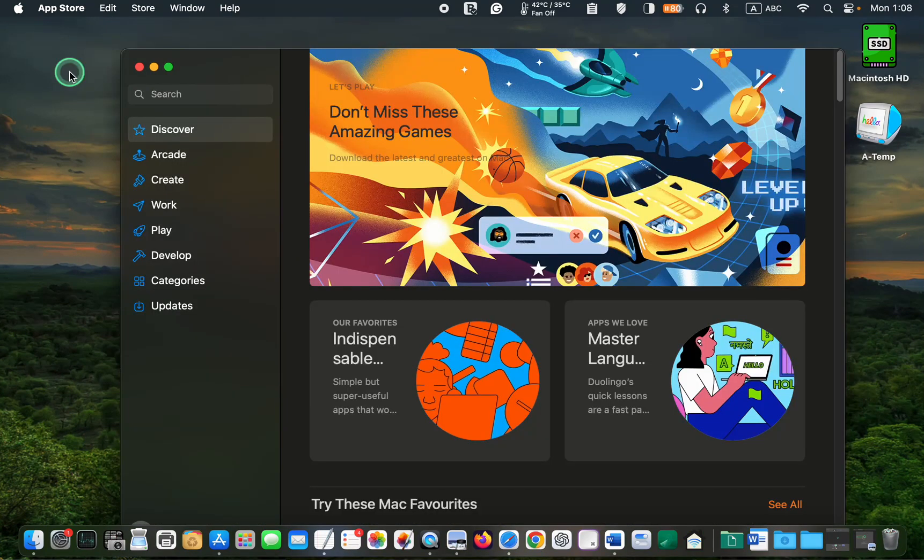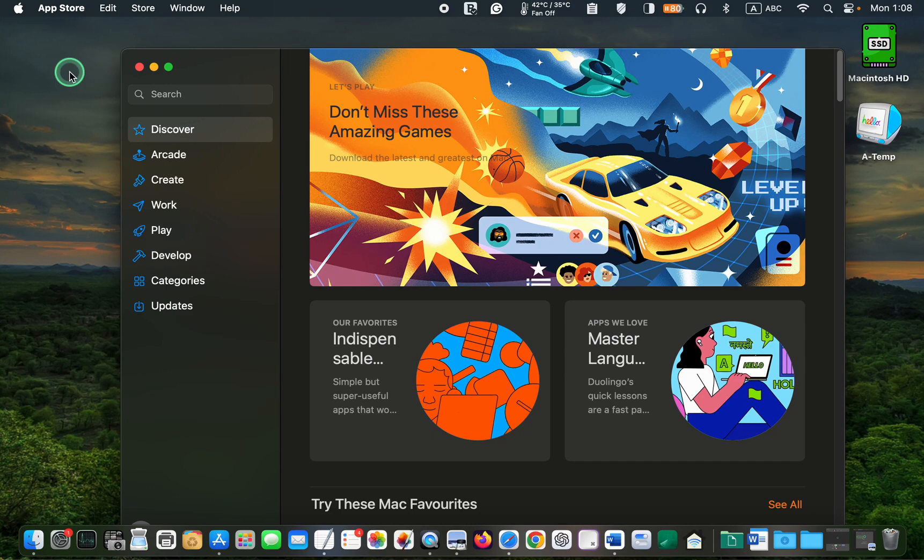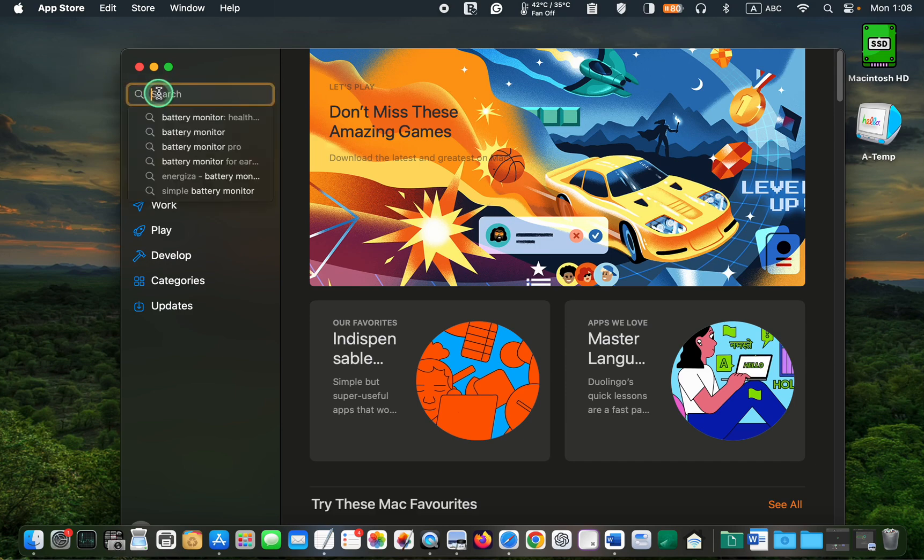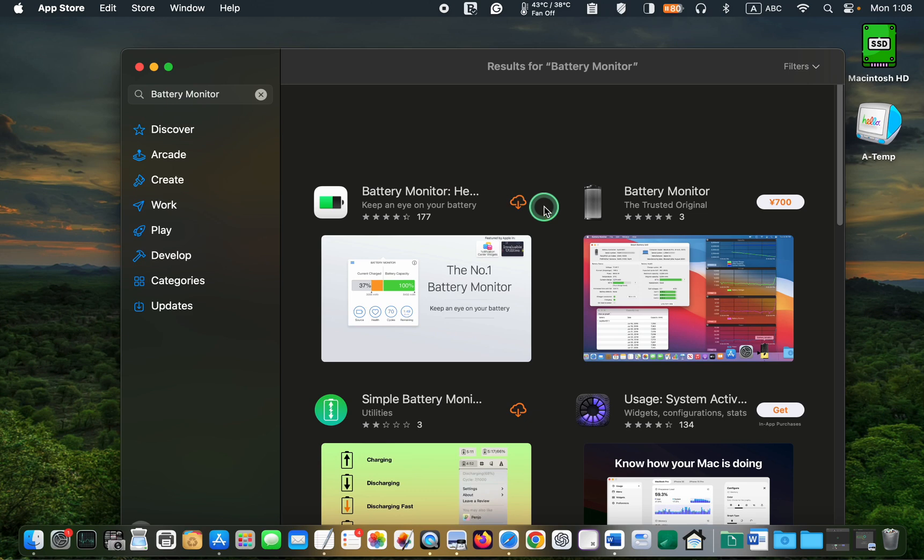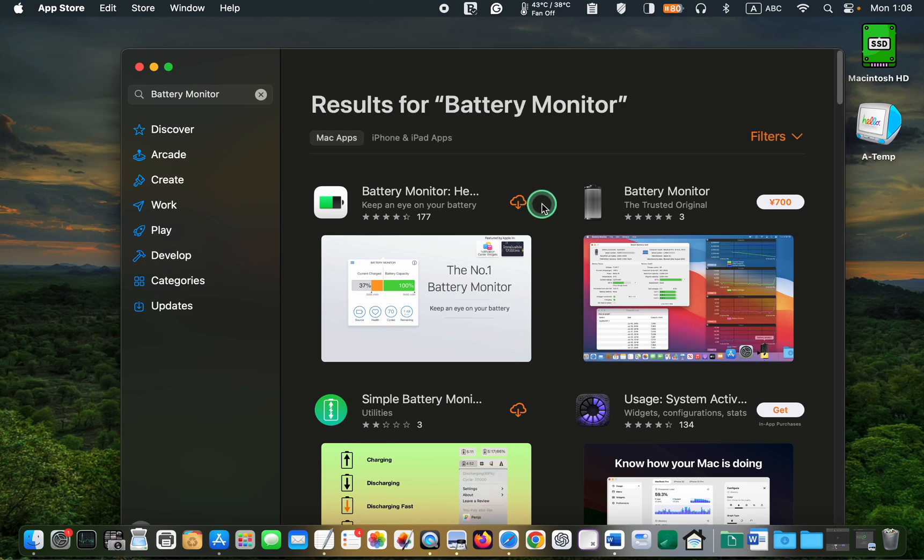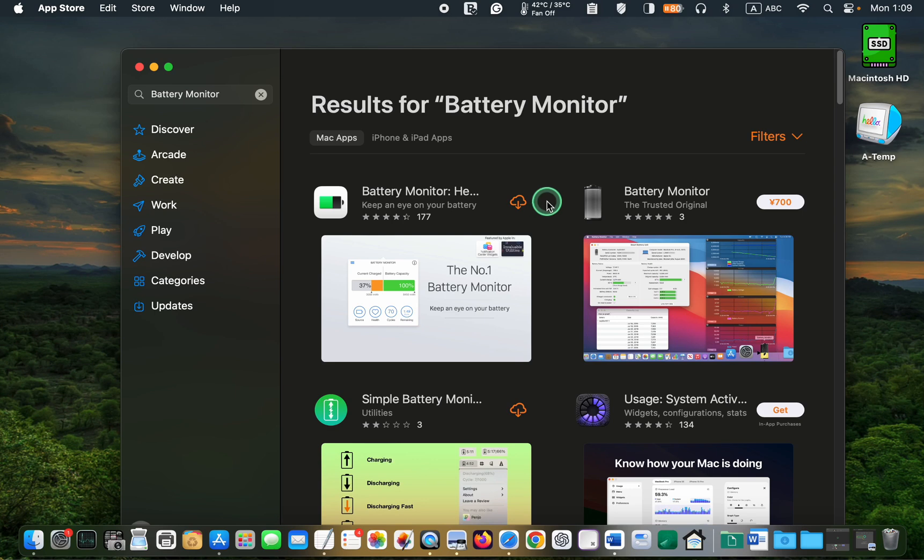Next, sign in to the App Store using the same Apple ID and password you used to purchase the app. Then find the app by entering its name in the search box, for example, Battery Monitor. Redownload it and then open it. This method worked for one of my applications. After redownloading and opening it, I could use it without any issues.